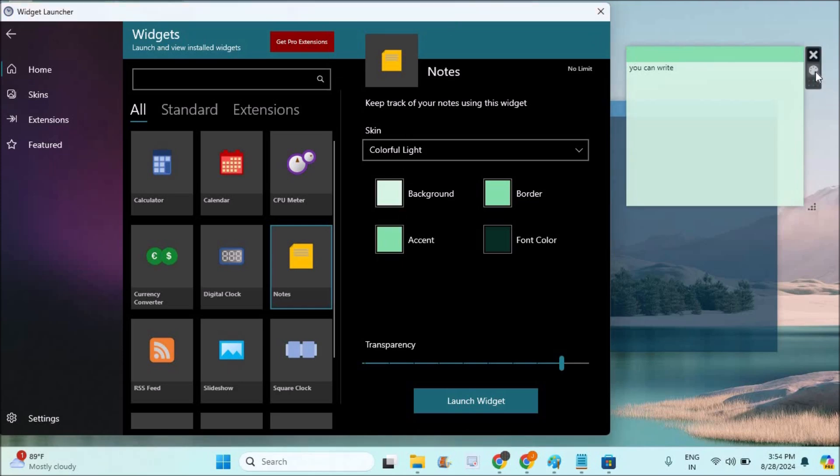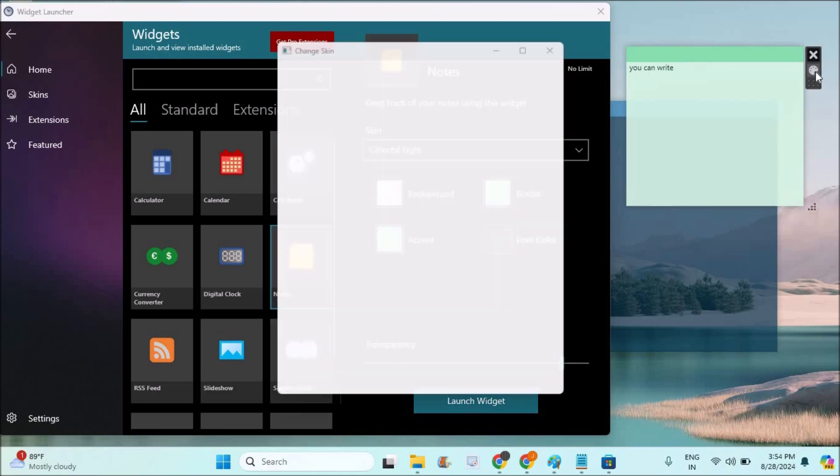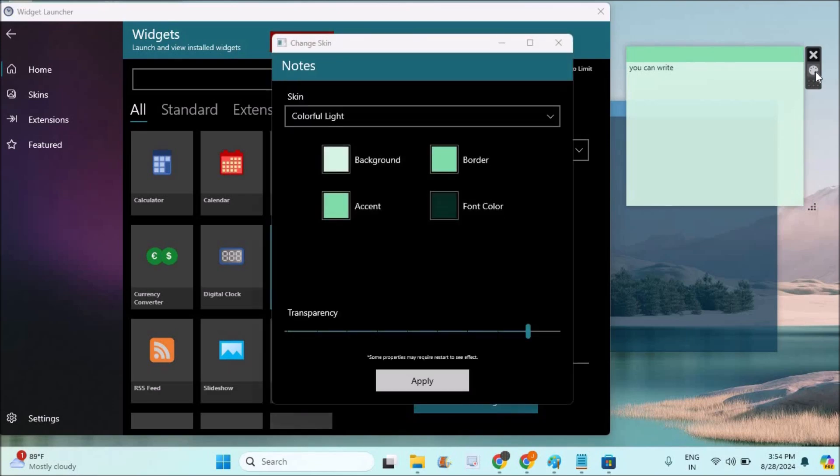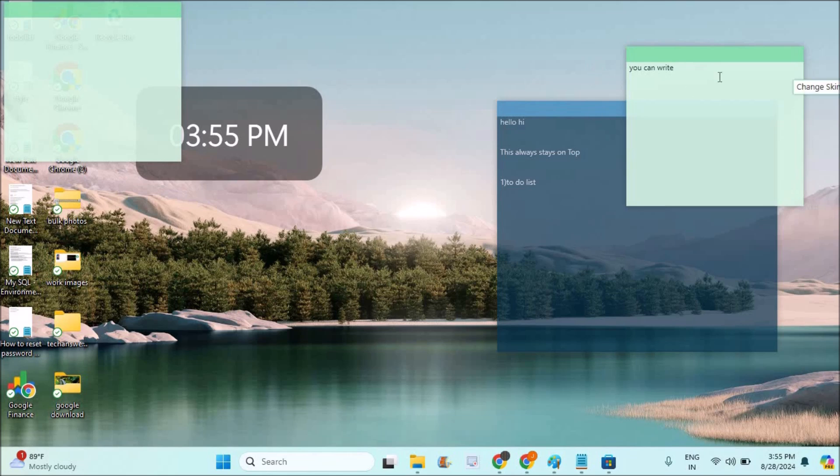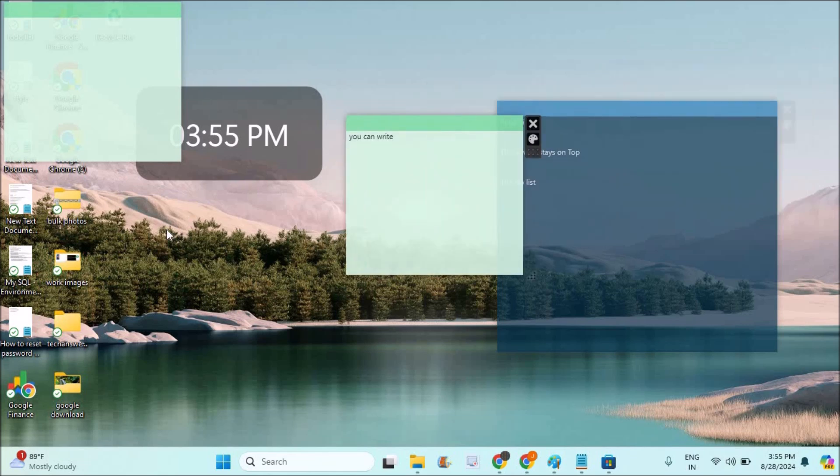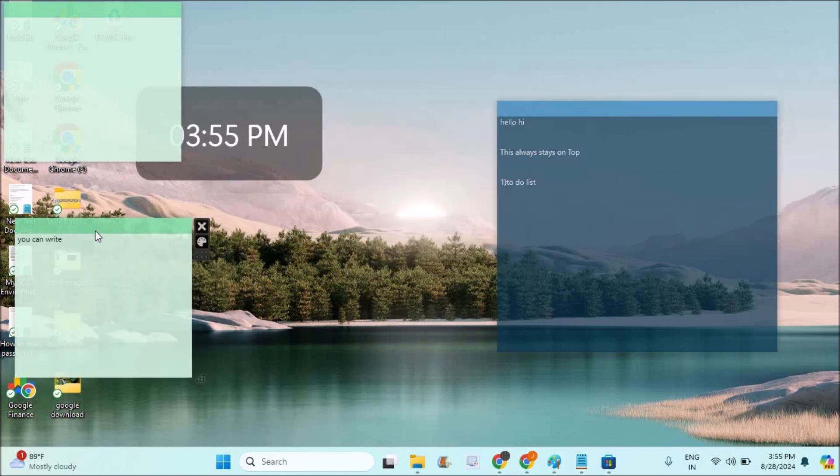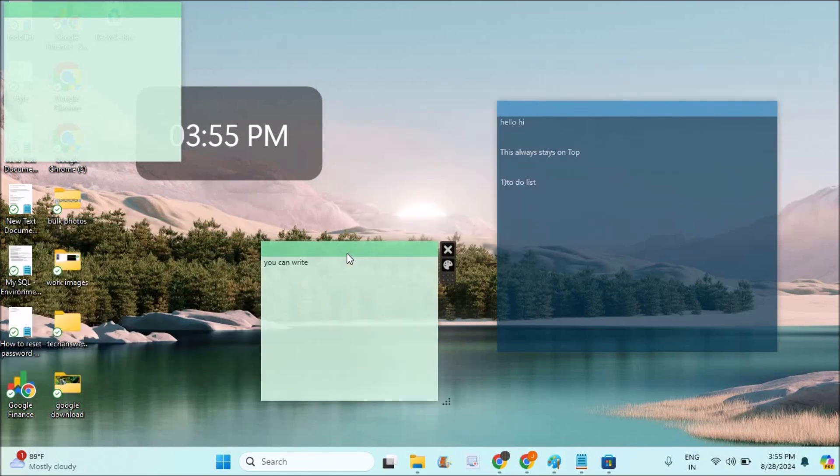You can also click on customize and adjust the options whenever you need. This is how you can make sticky notes which can stay always on top of your desktop. I hope you like this tutorial and thanks for watching, have a nice day.